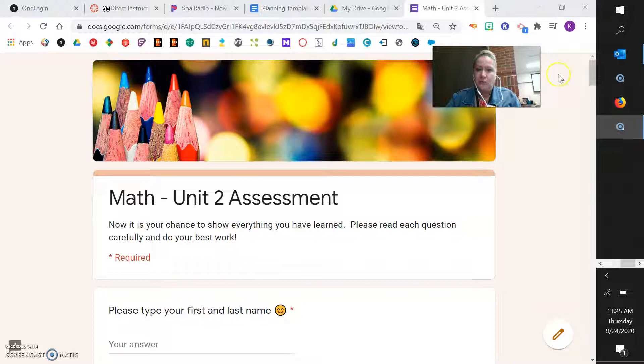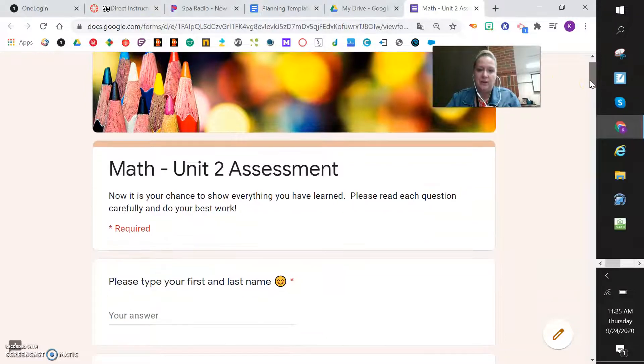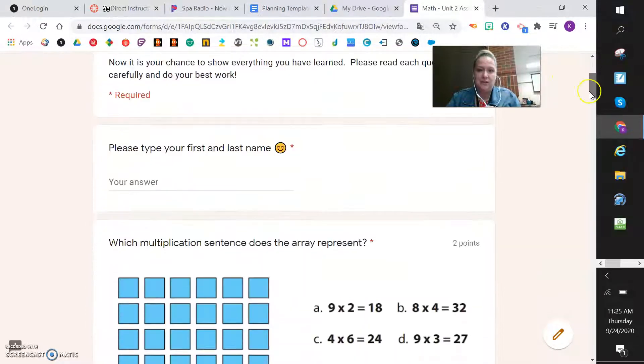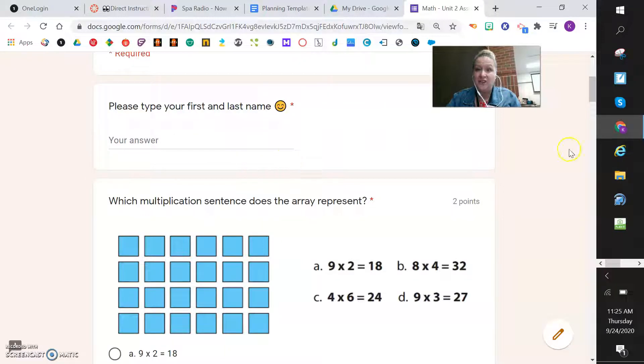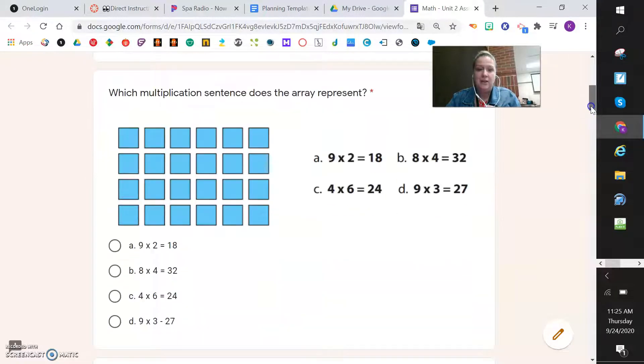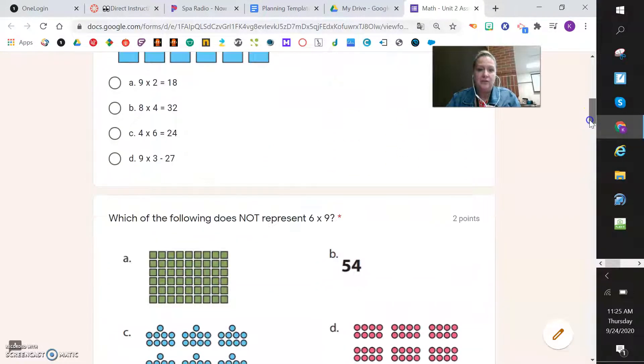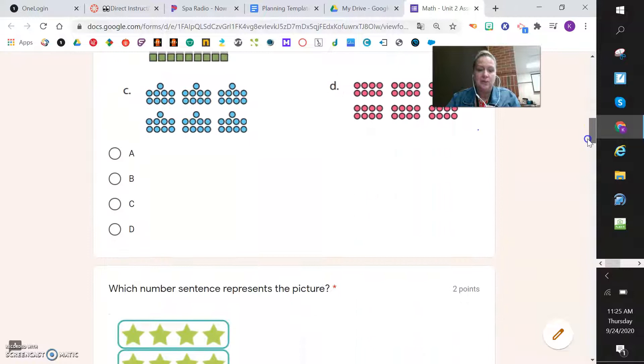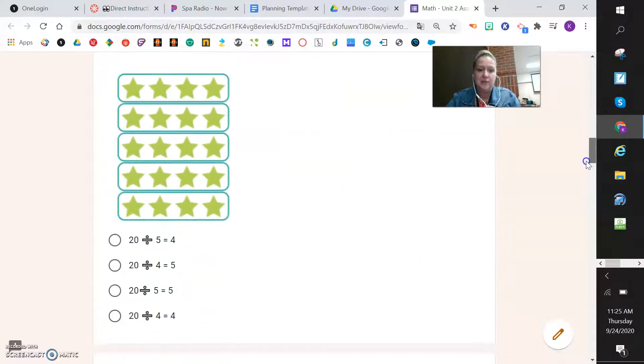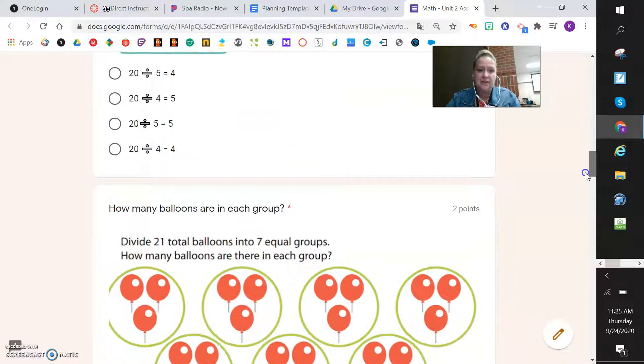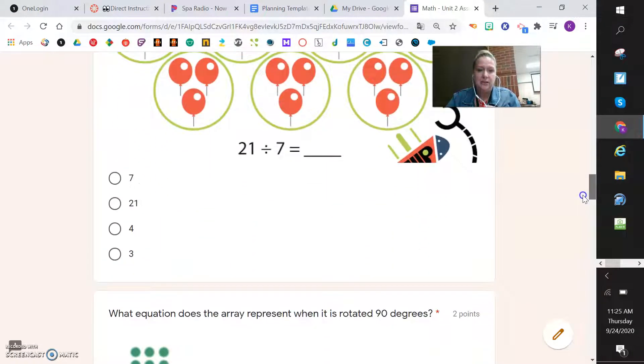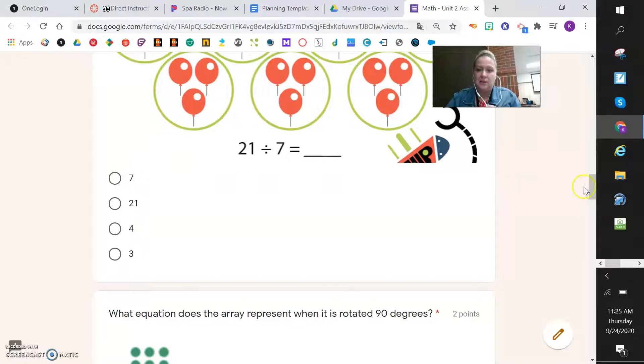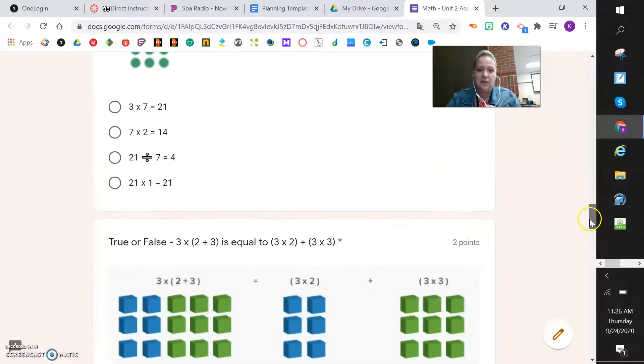So what we're going to do is we're going to have a Google form that looks just like this. You're going to start by typing in your first and your last name, and then as you go down you'll see the different questions that are a part of your assessment. To complete each one, you're just going to mark the circle that you think is the correct answer.